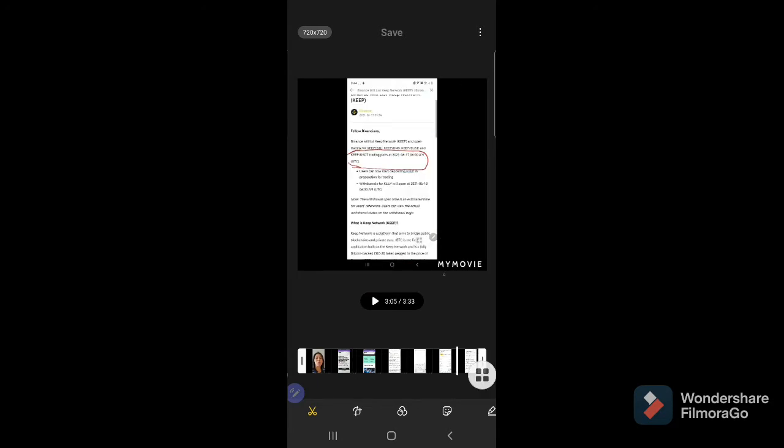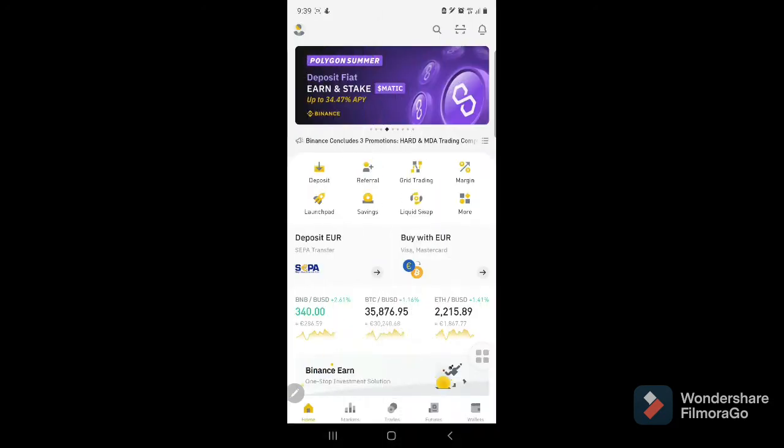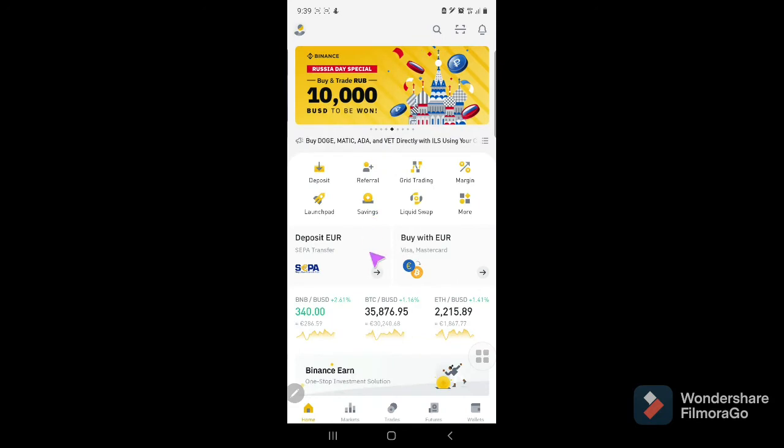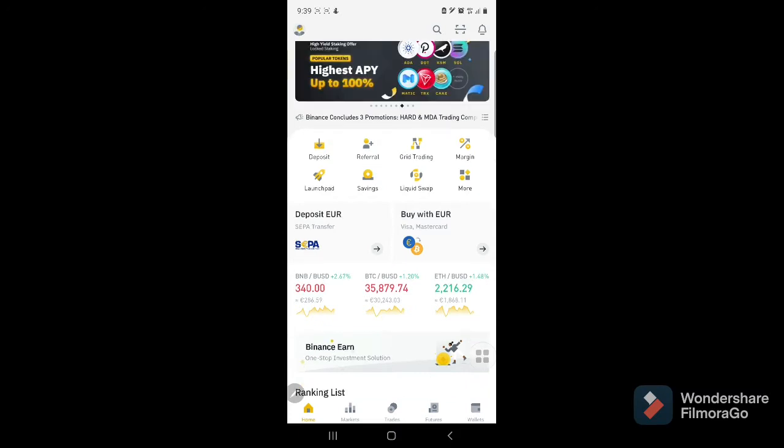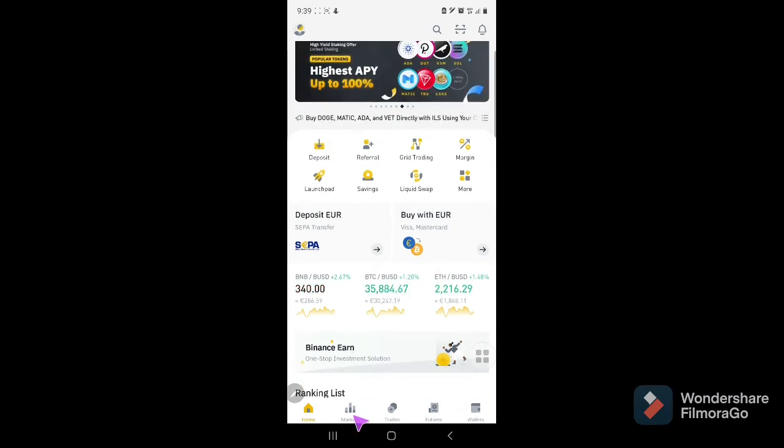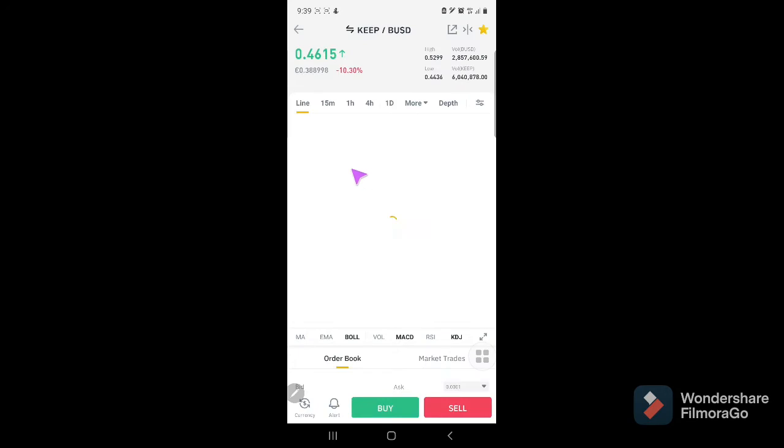It's a great day. I just want to update you about what happened to my Keep network and Automata. Now Keep network, we're going to check this one. This is the worth of Keep network.